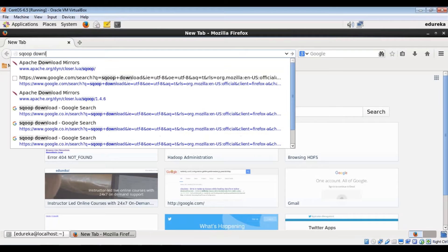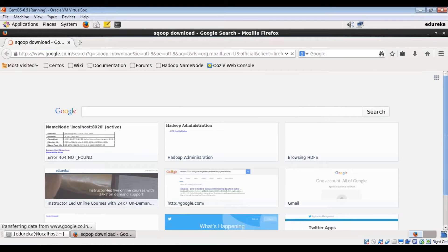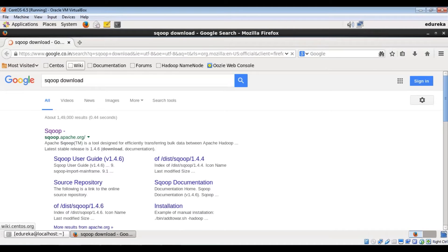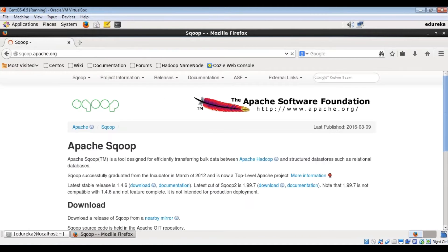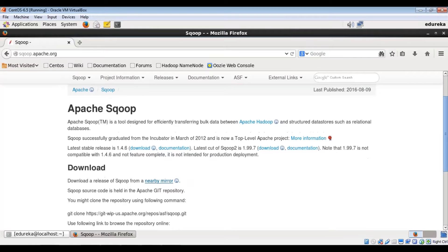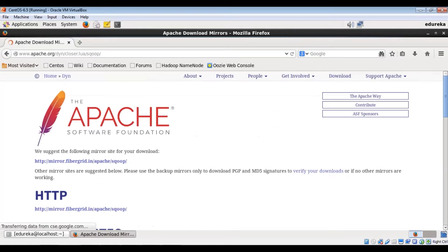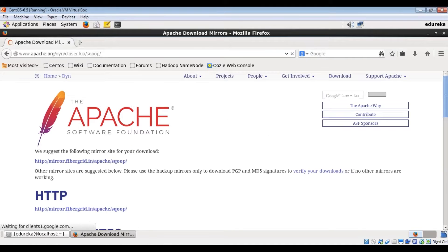I want to google Sqoop download. And from here, we can just download it from a nearby mirror.